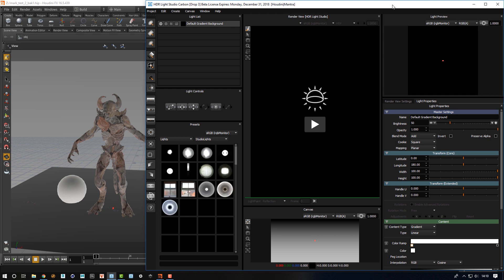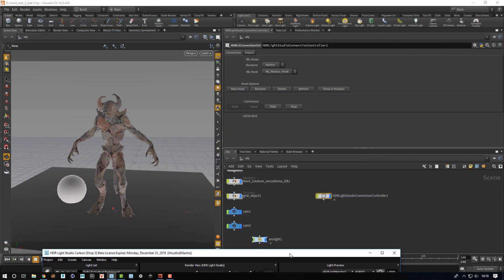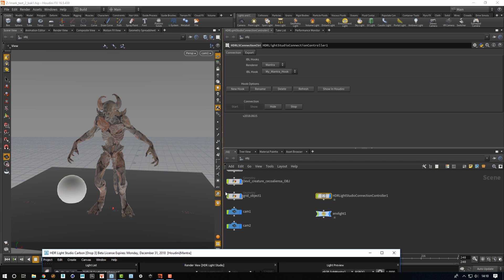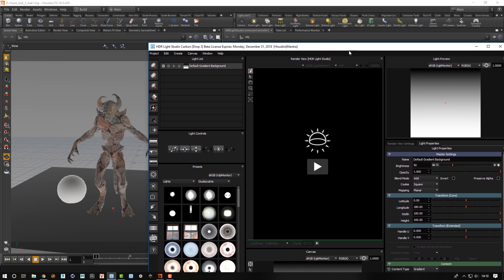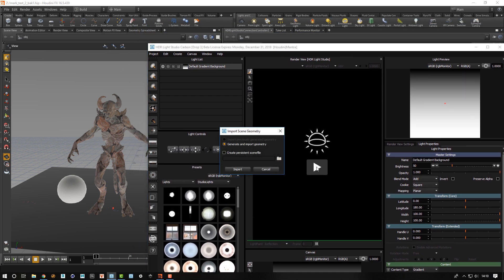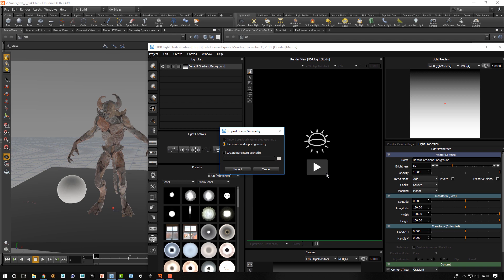Now HDR Light Studio has started and you can see the env light is created here. HDR Light Studio is actually attached and controlling the content of the image that's used on that env light. Let's go back to HDR Light Studio. If I press the play button we'll be offered to generate an import geometry. This will export an Alembic file as a temporary Alembic file and HDR Light Studio will load that so it has the scene geometry and camera so we can do light painting inside of HDR Light Studio.